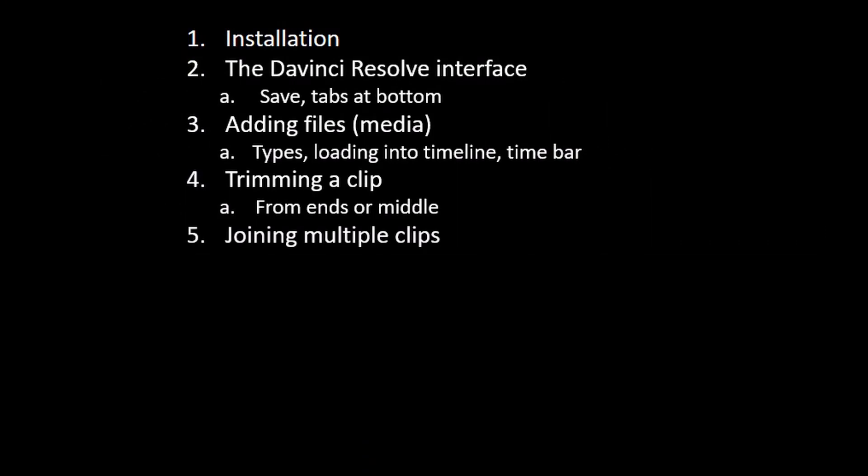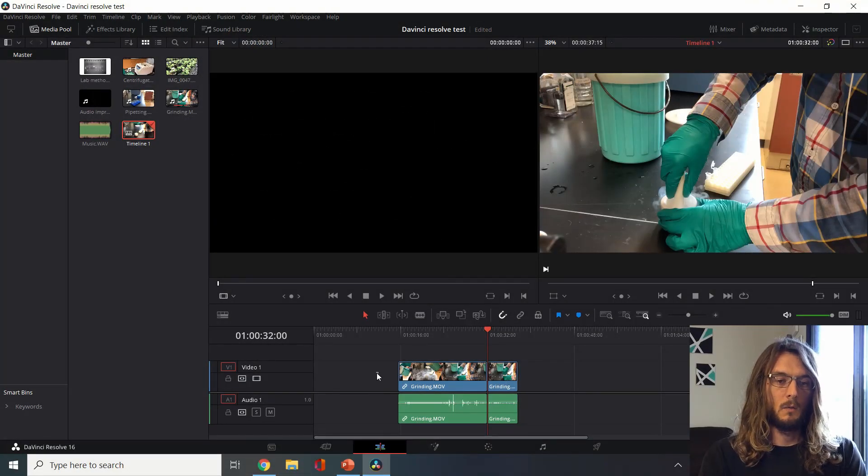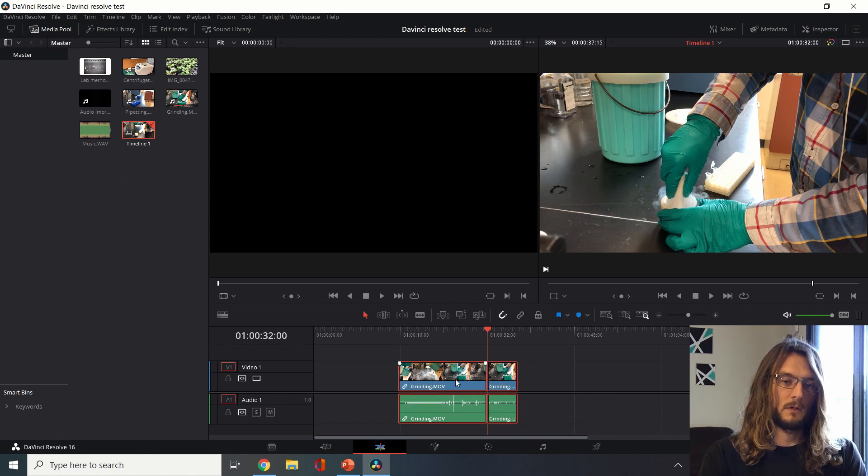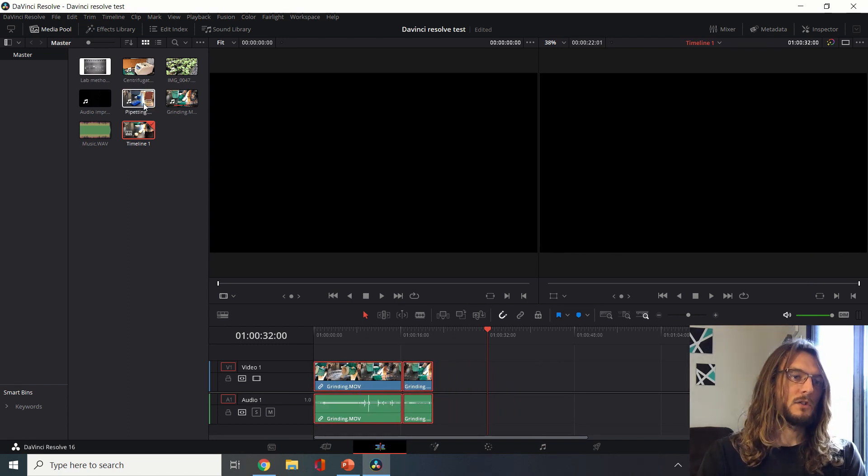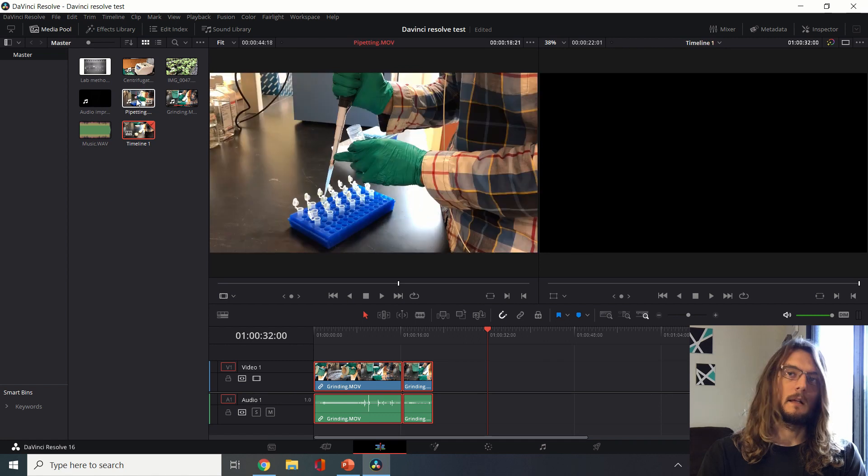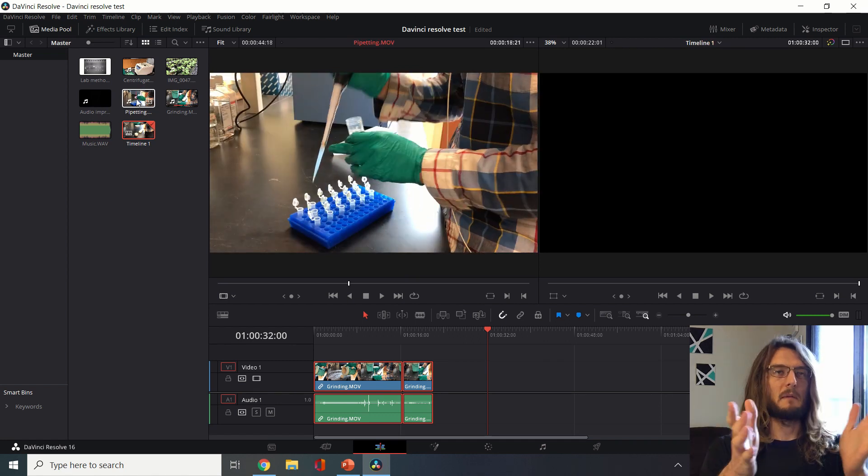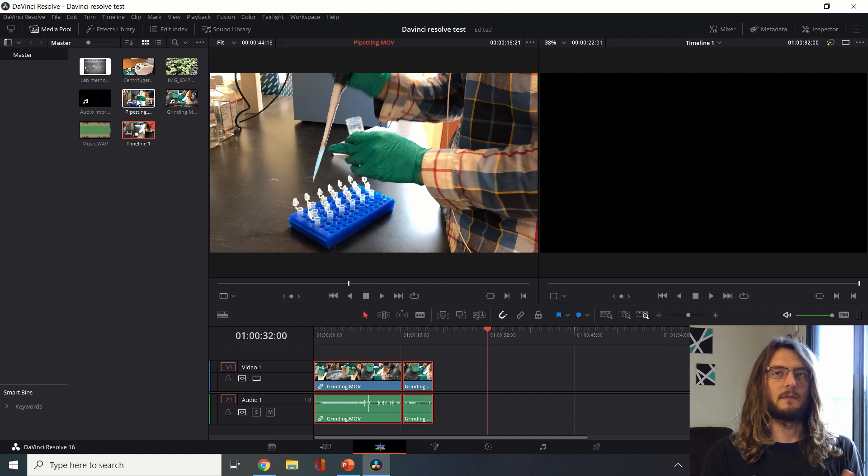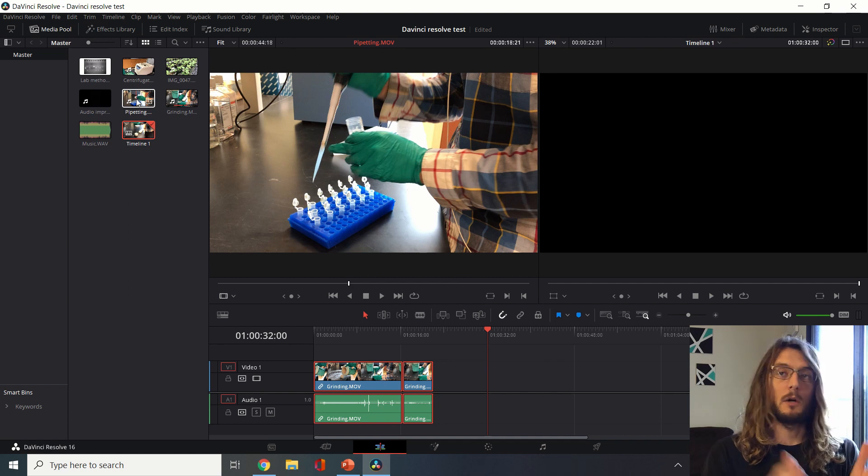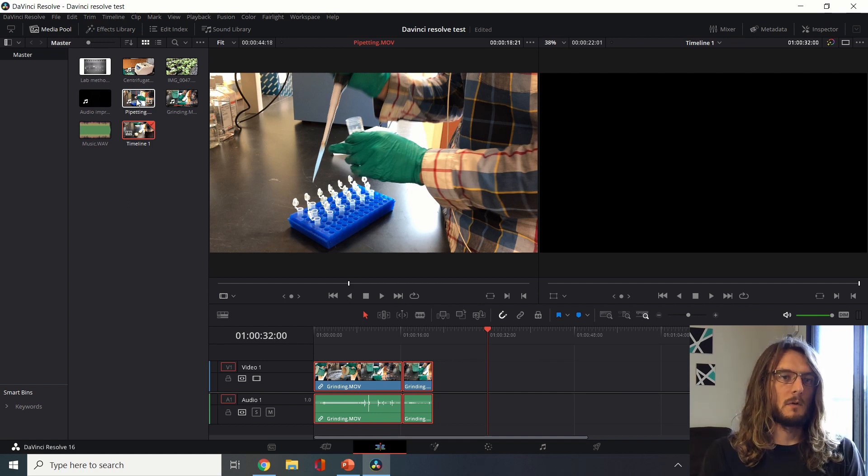Next we'll talk about how to join multiple clips. Say we're happy with this, we can select everything and for example I'll put this at the beginning. Now we can start taking clips that were taken maybe on a different day or a different time, a different location, and start putting them together.